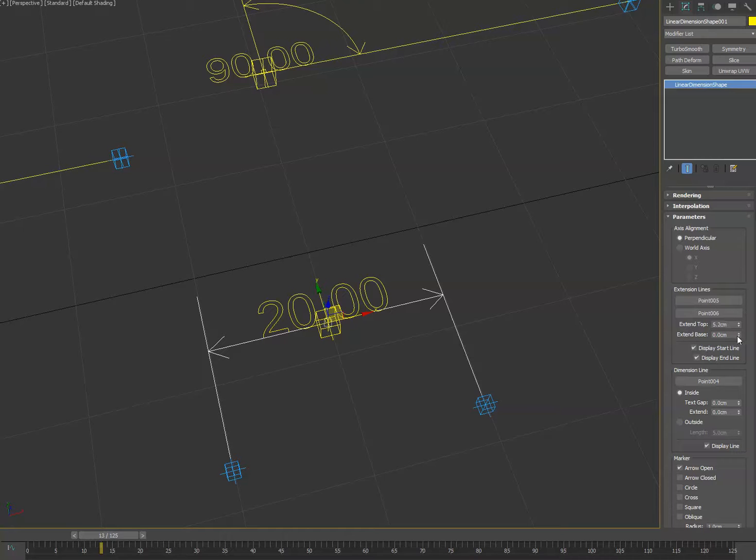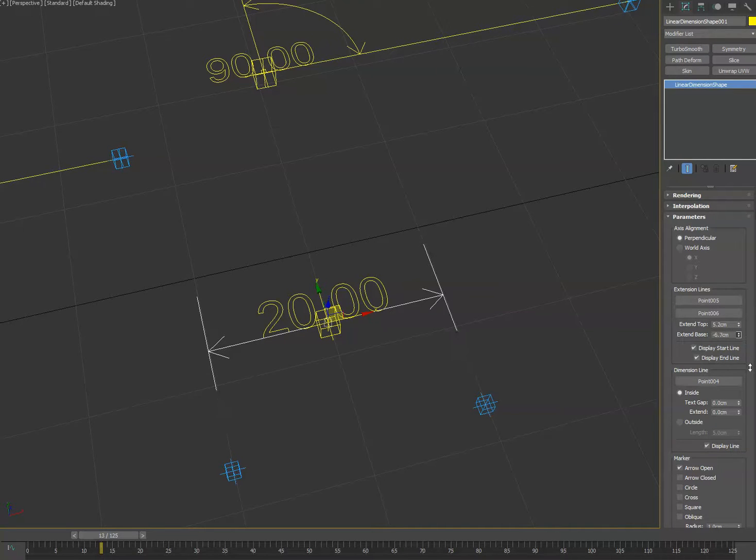But we added extend base and that lets you offset the base part of the dimension as well, which is a feature request.